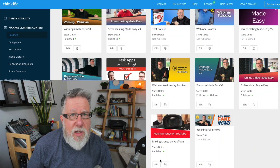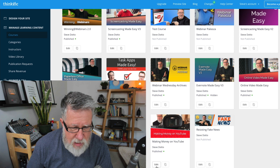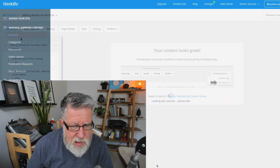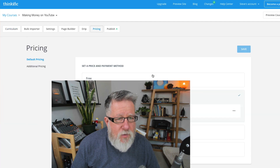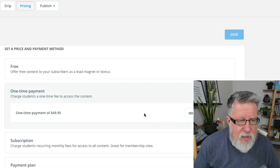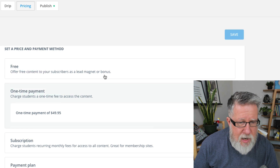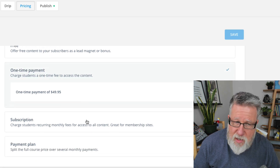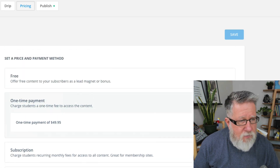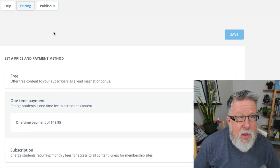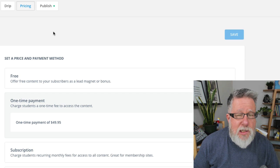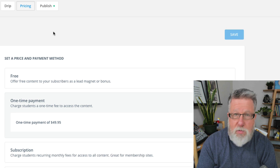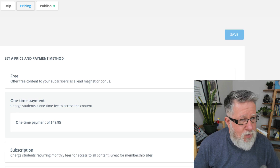Let me jump into the course we delivered about two weeks ago, which is actually a revenue course. You can see we have the option to set pricing — you can make it free as a lead magnet or bonus, set a one-time payment, subscription, or payment plans. This decides exactly what sort of course it's going to be: a revenue course or a lead generation course.